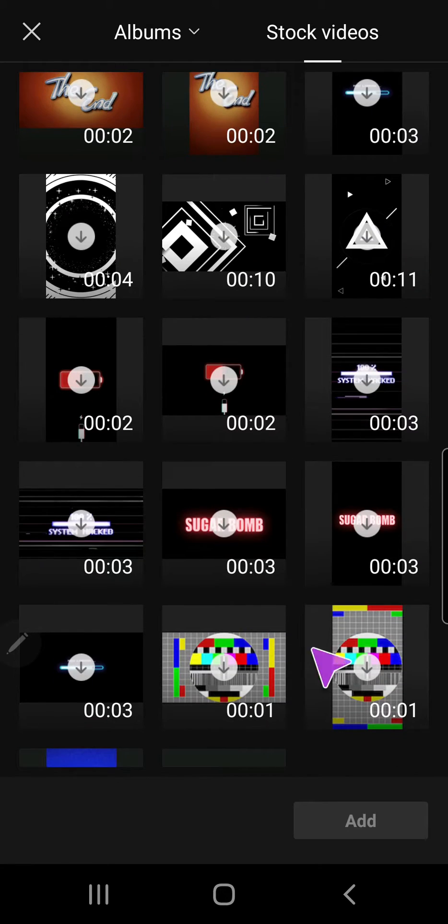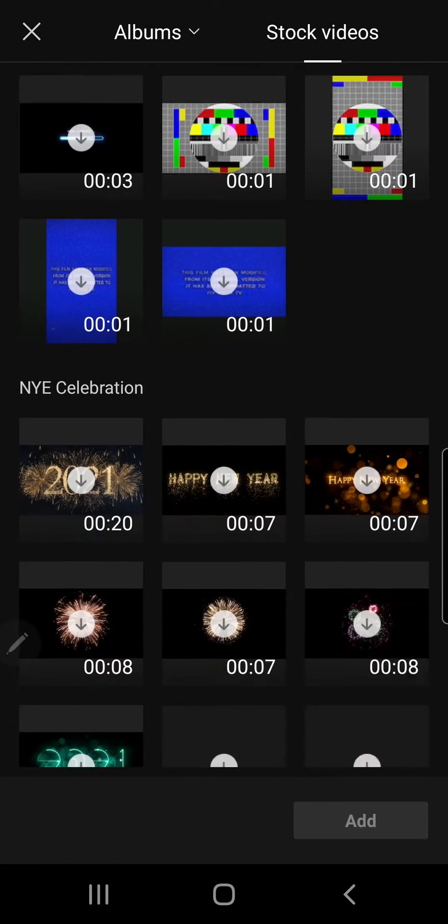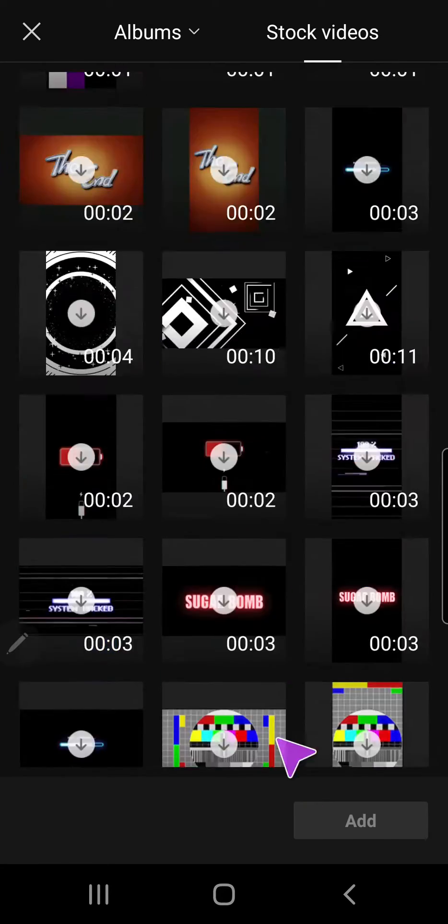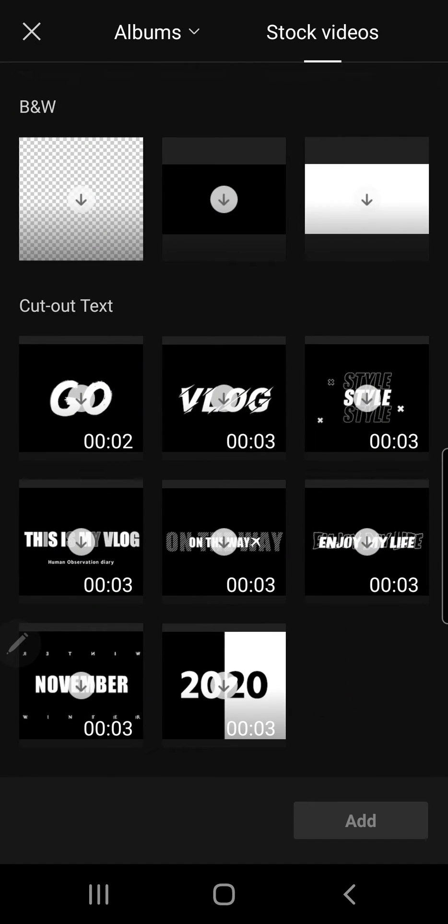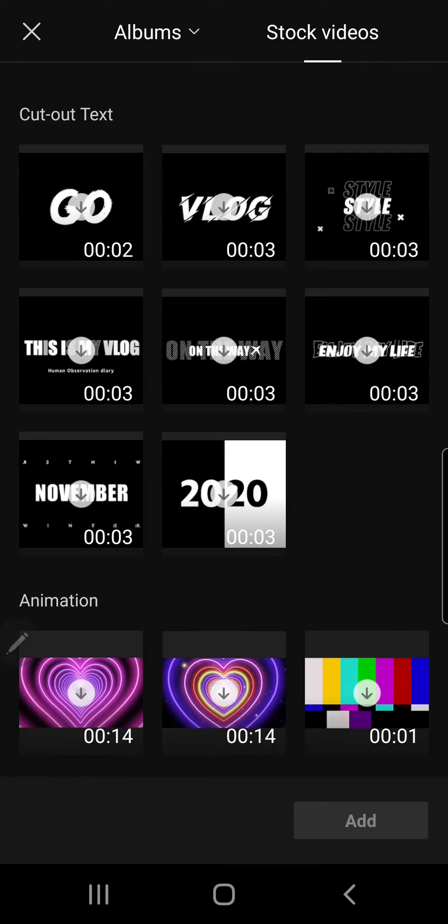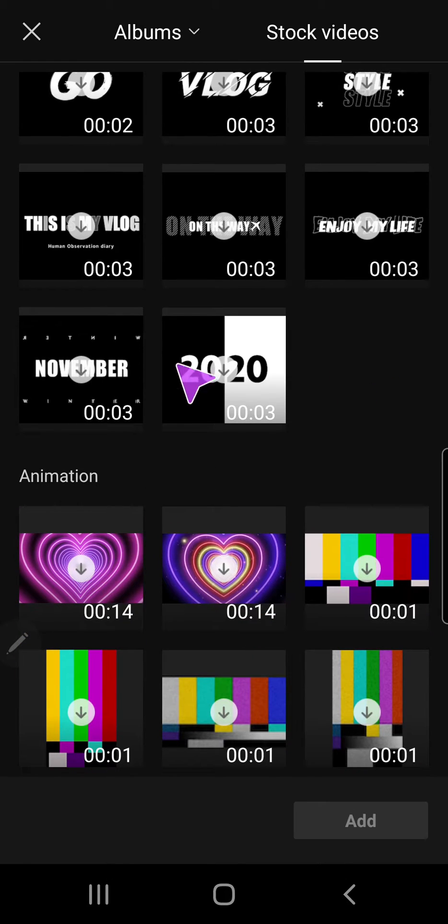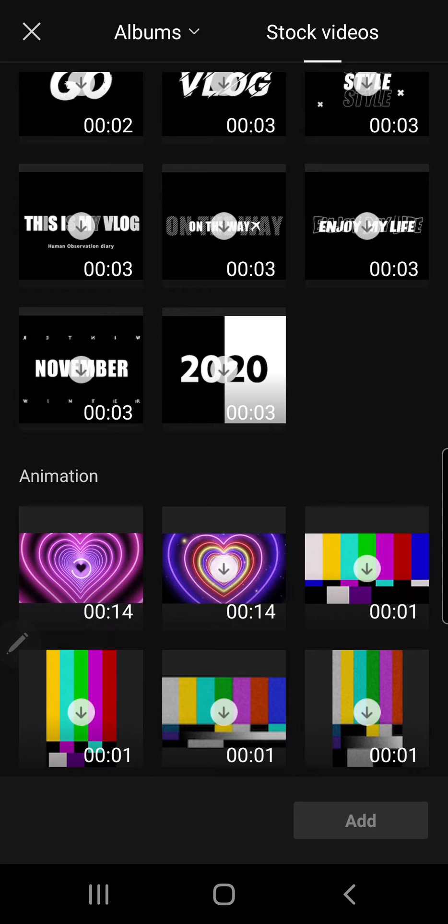And as you can see, there's a lot to choose from. And if you want to use one of them, you are just going to press this download button and wait for it to download.